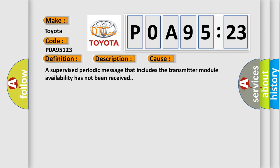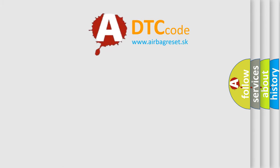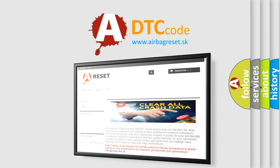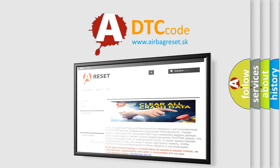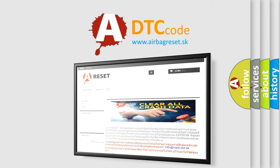The airbag reset website aims to provide information in 52 languages. Thank you for your attention and stay tuned for the next video.